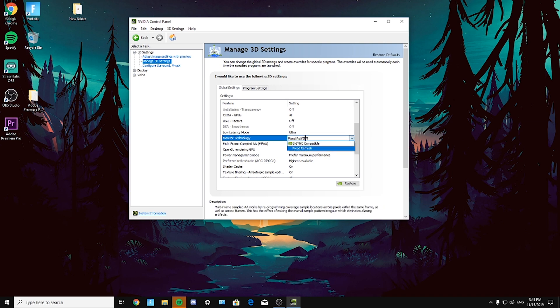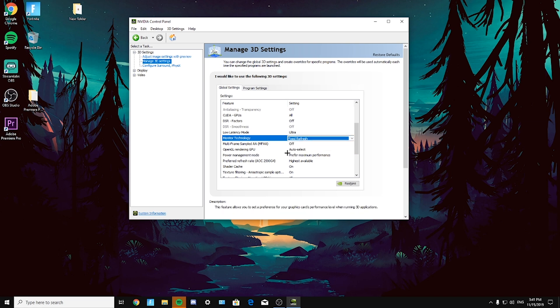Again, it's your own preference. Just test it out if it lags for you. If it's smooth for you with G-Sync compatible or G-Sync, then just use it. It's just your own preference, but if you don't want to use it, just click on fixed refresh. Then multi-frame sampled off.